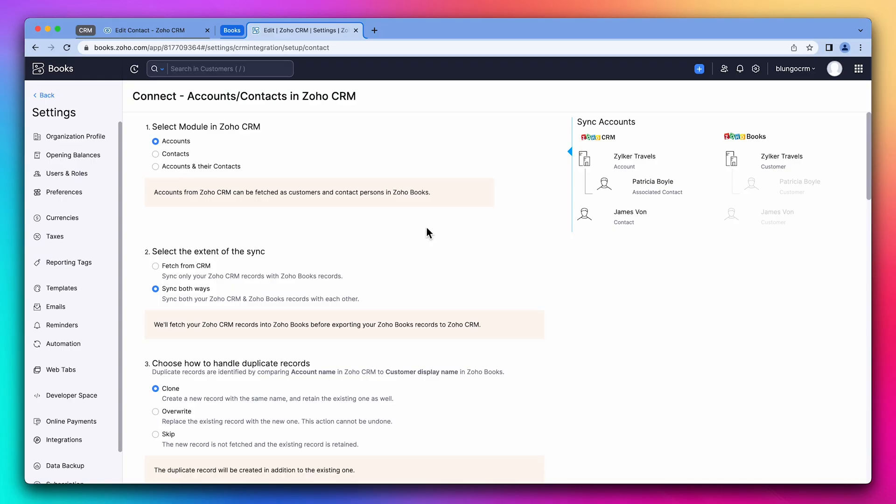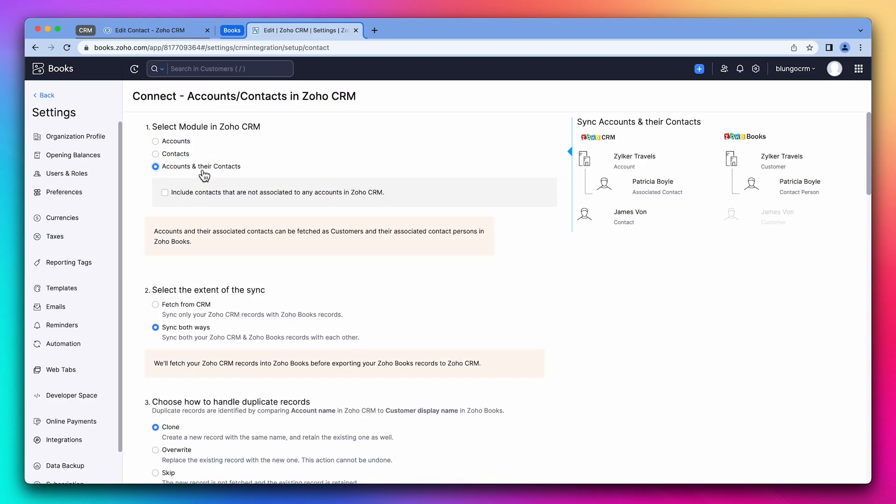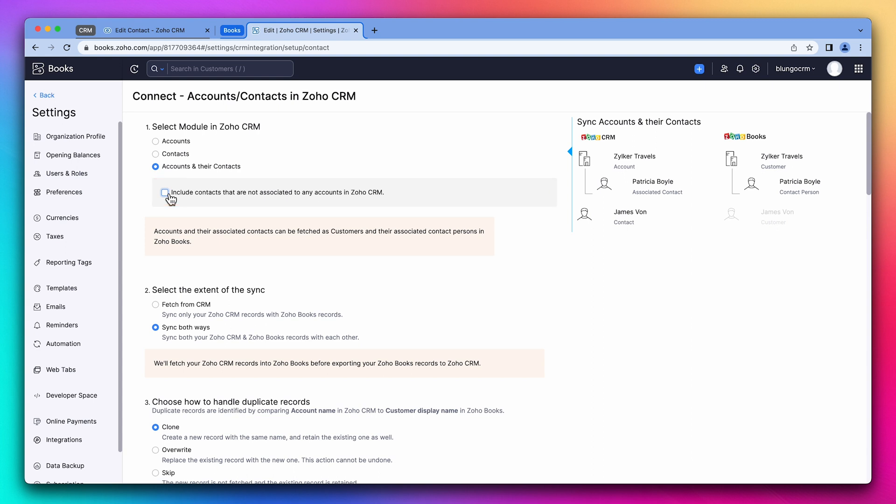The module to sync will depend on your needs. If you sell to end customers, you might want to sync contacts only. In this case, we're going to sync account and the contacts. Also make sure to select this setting if you want to separate contacts from accounts in a more granular way. For example, the client type field that we just added will only show on the accounts if you don't check this box.